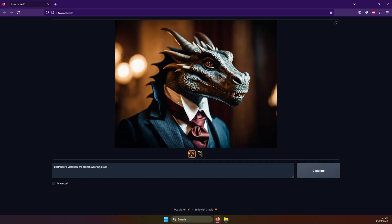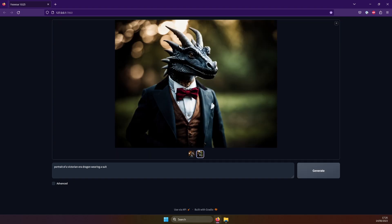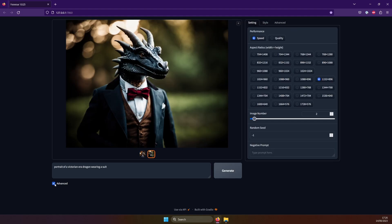But now, let's check out these advanced settings. Click here. Up here is Performance. You have two choices, Speed and Quality. Let's switch to Quality.